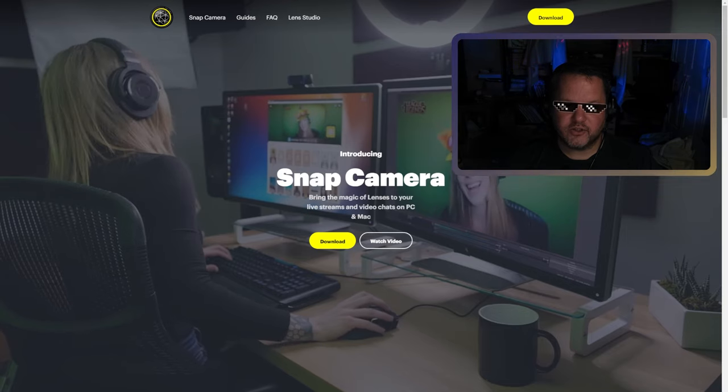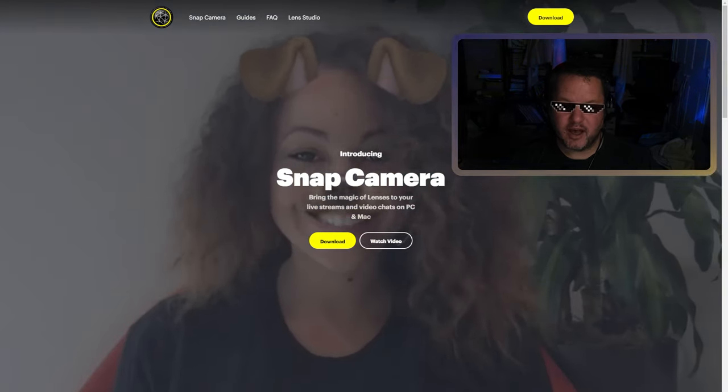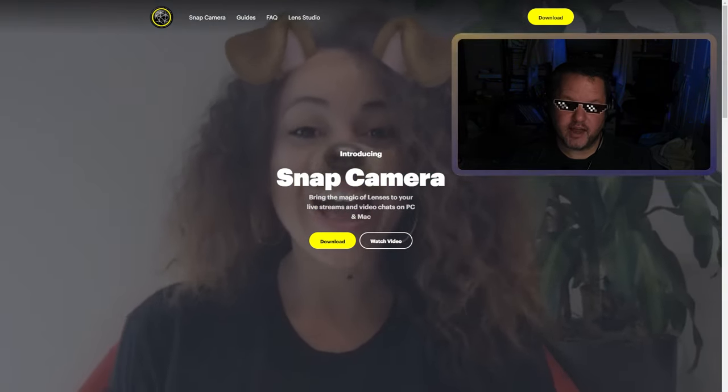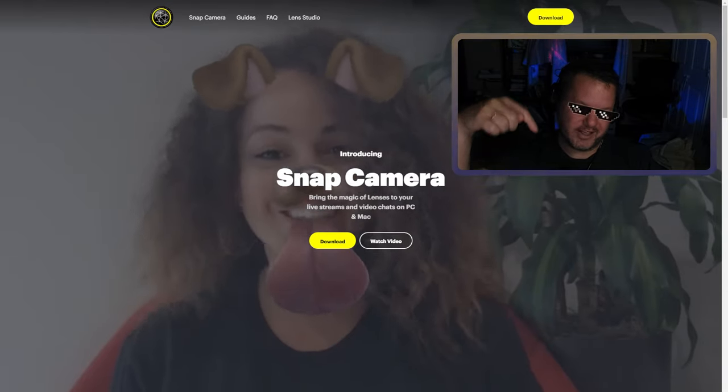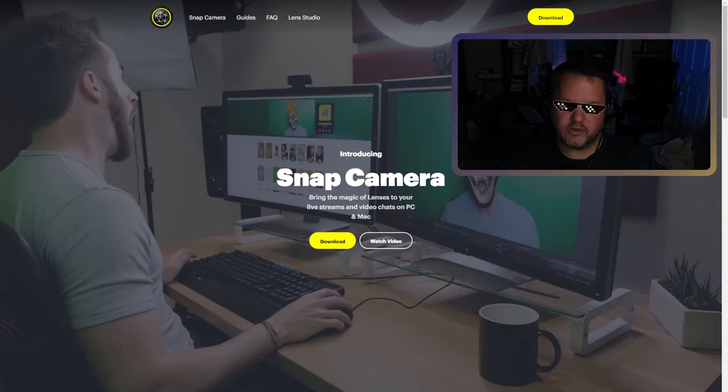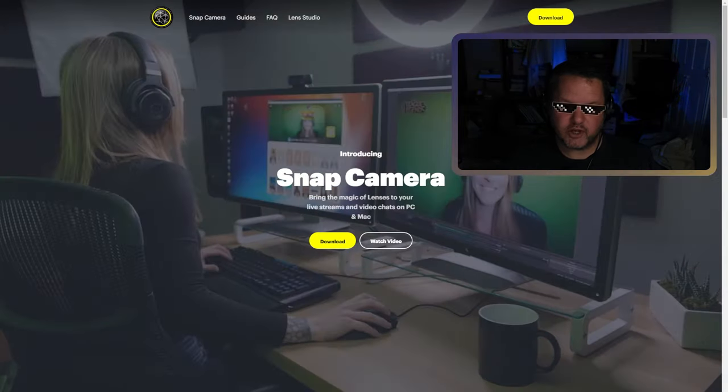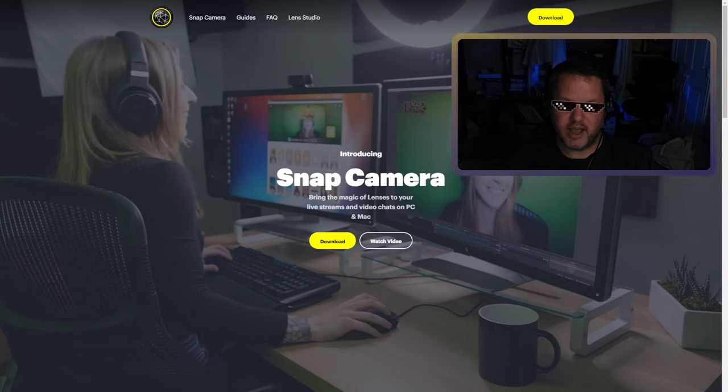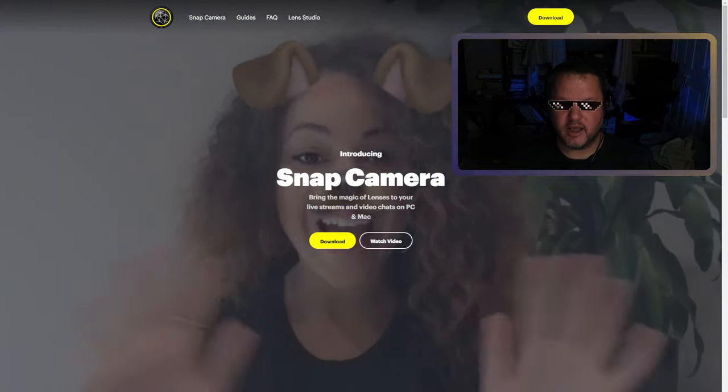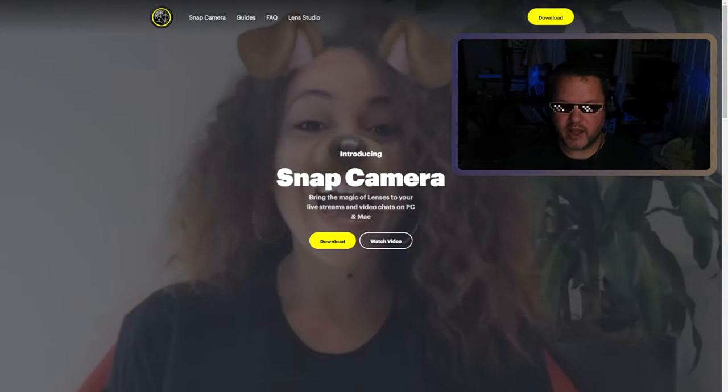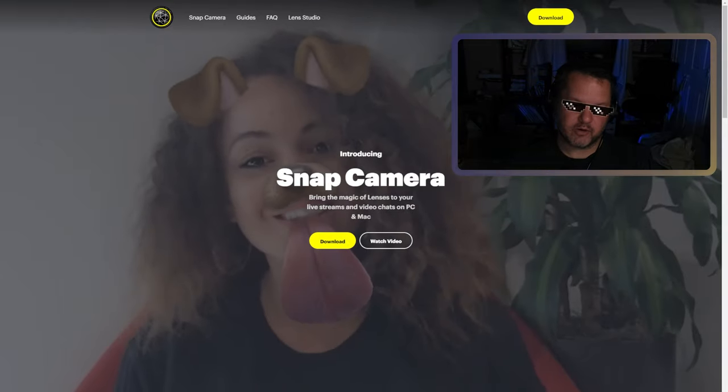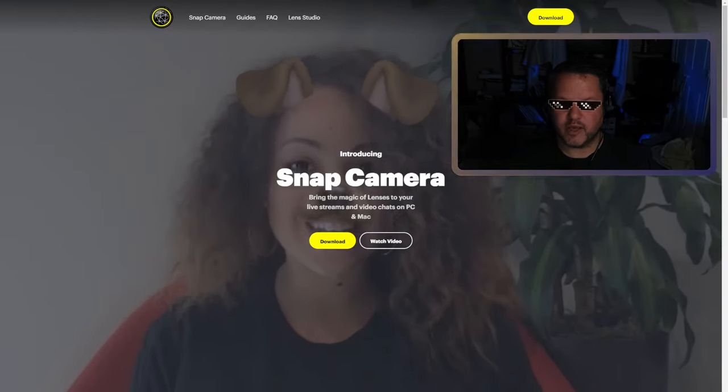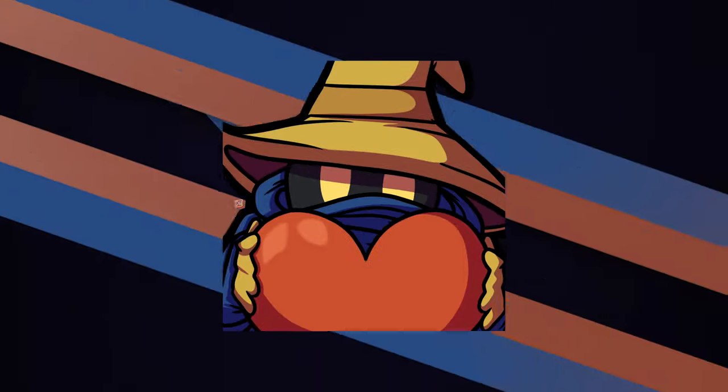Your first step is going to snapcamera.snapchat.com and downloading the SnapCamera application. I'll put the link in the description below. This will allow you to run Snapchat basically as a camera source and use the output from SnapCamera as your camera source in OBS. And that's the first step at getting this set up.